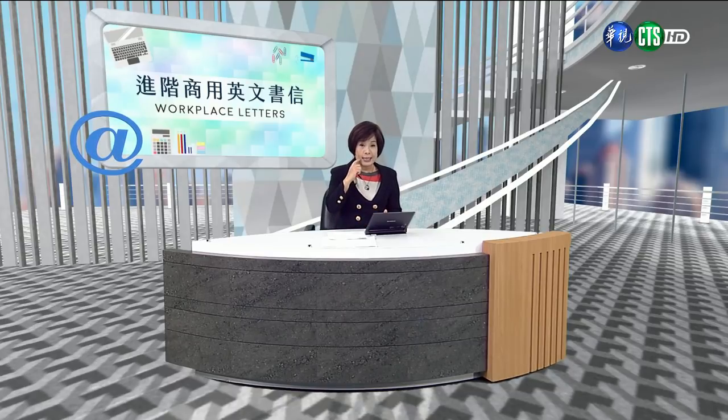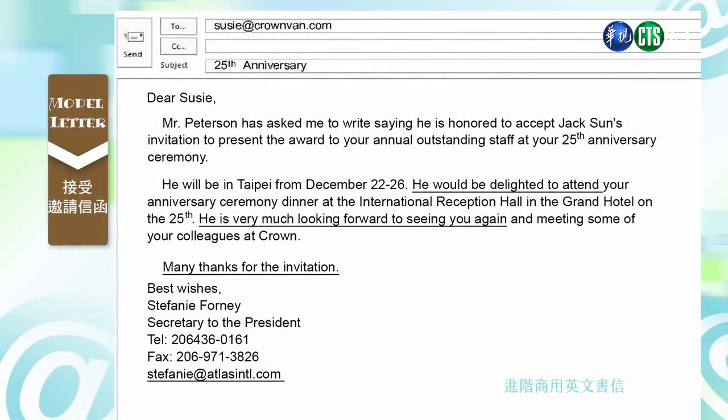现在我们来看 model letter. The first would be a letter of acceptance — 接受邀请信函的这种方式。各位同学，这一学期老师用很多的 email 来代替传统信件，因为传统的书信方式越来越少用。